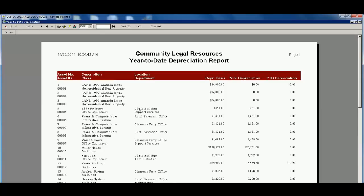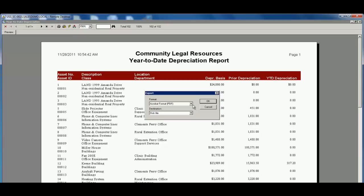And of course, all of the reports having the ability to export this information out to formats like PDF, Excel, etc.